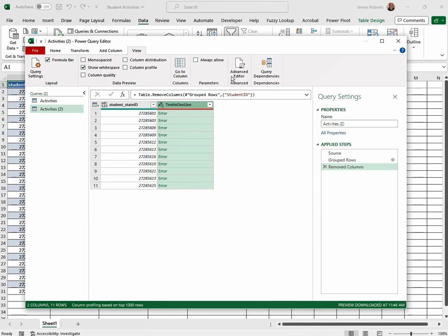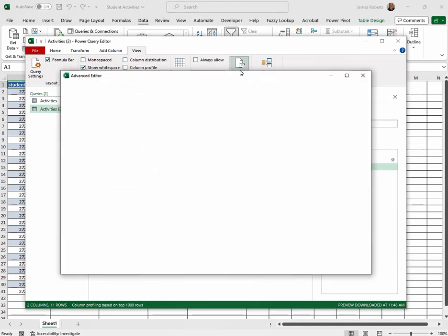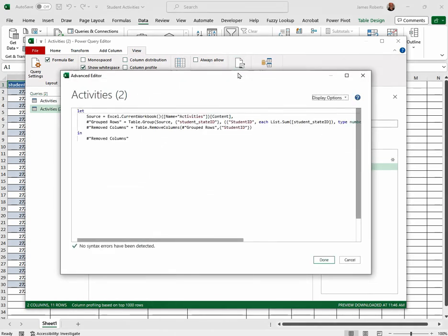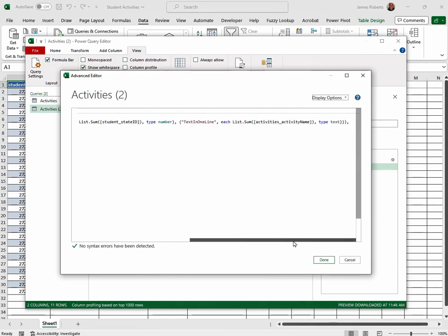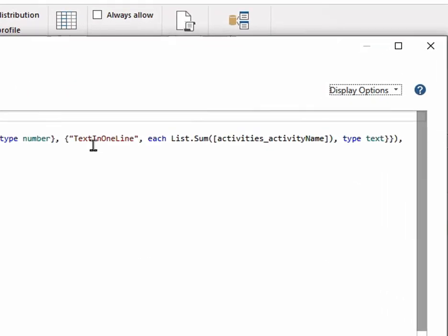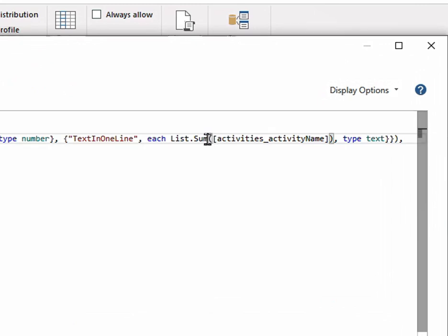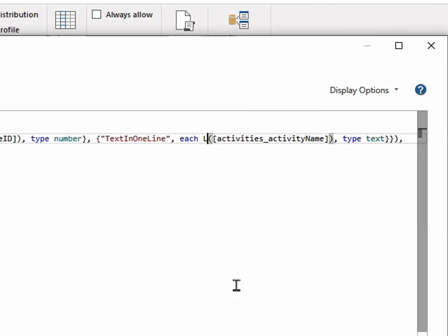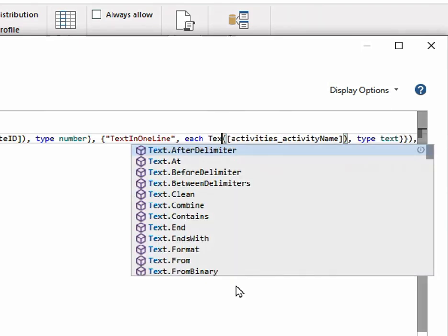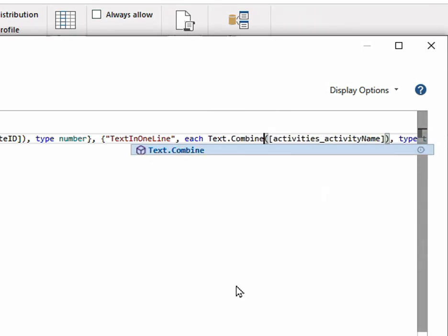Then we click Advanced Editor. Slide over in the information that opens and we're seeing our text in one line. At the end of that, we want to click after list.sum, backspace. Then type in text.combine.